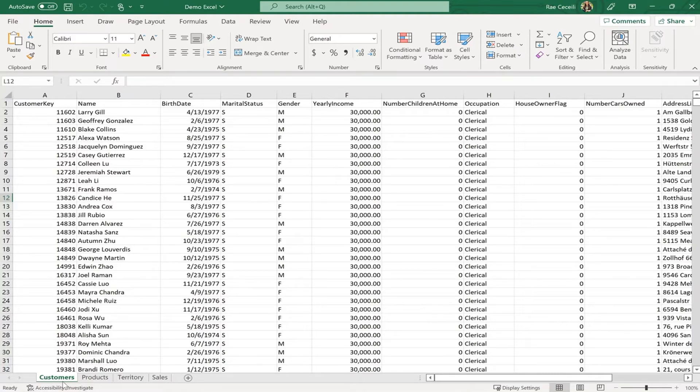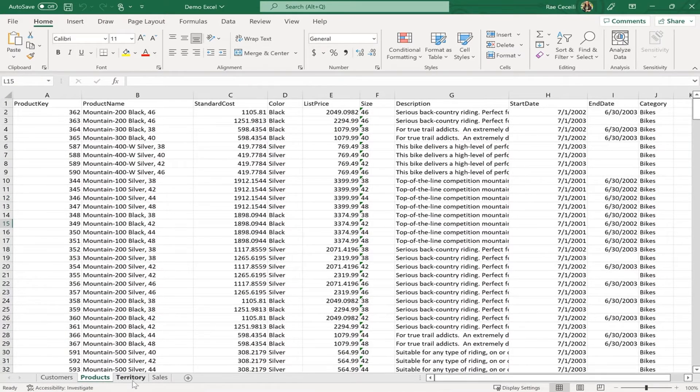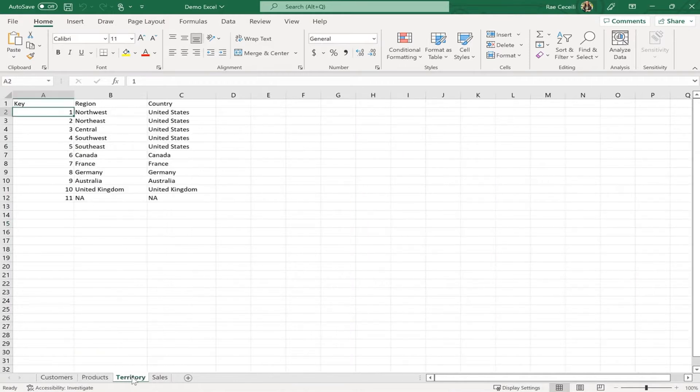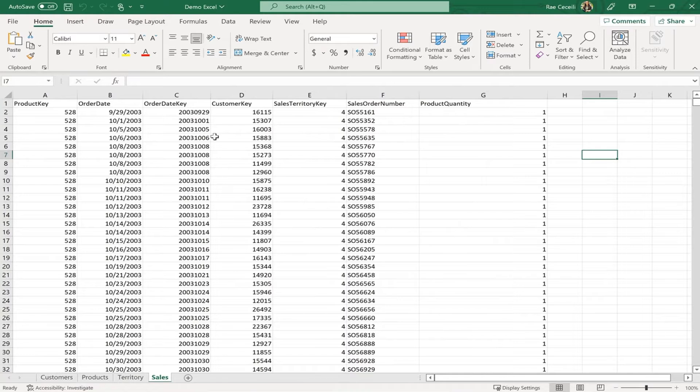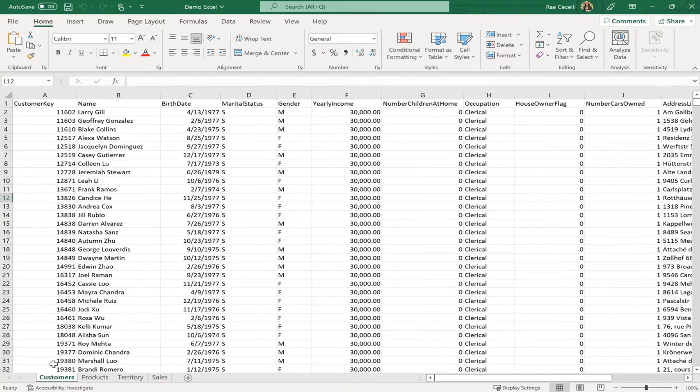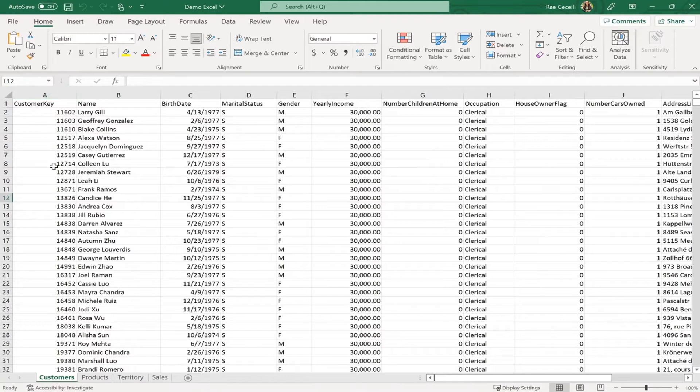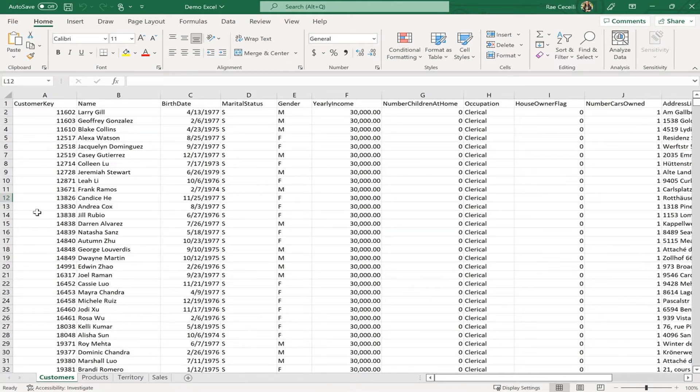So we're going to use sales data. So this is our customer base. Please navigate to the next one, which are our products. Those are some products, some territories, and the sales. So if you notice, we have the product key there, the customer key. And this is how you relate some values from the sales to the customer itself to the product itself. So this is what we're going to check about the relationships. And about the data manipulation, we're going to check if the fields are in the proper format. If we need to add a new column, for example, all of this, we're going to check in the data manipulation part.